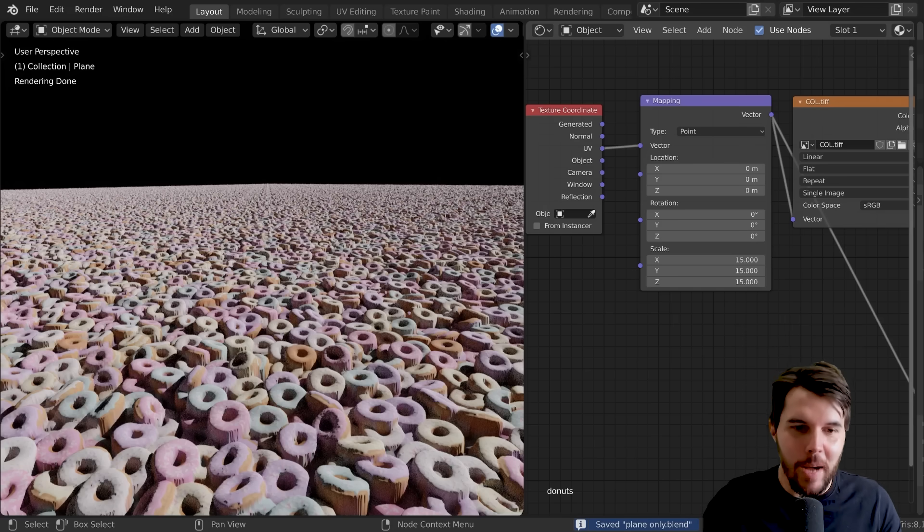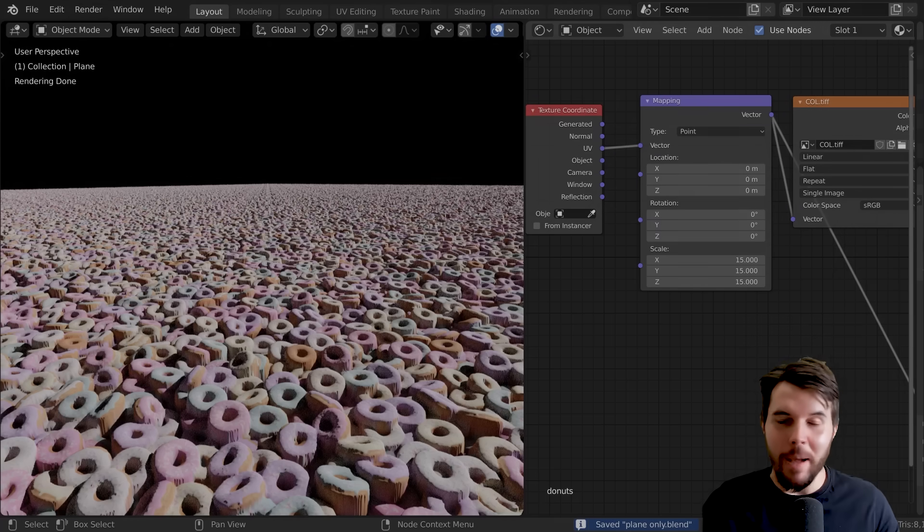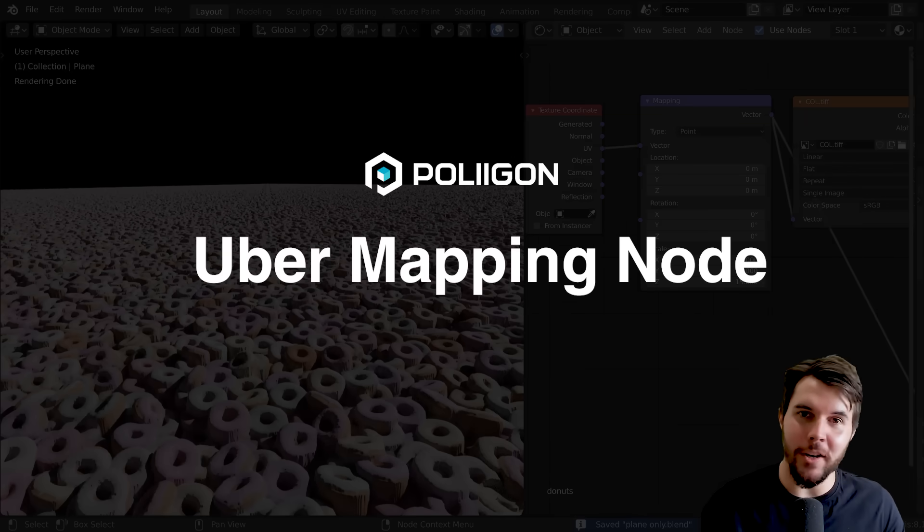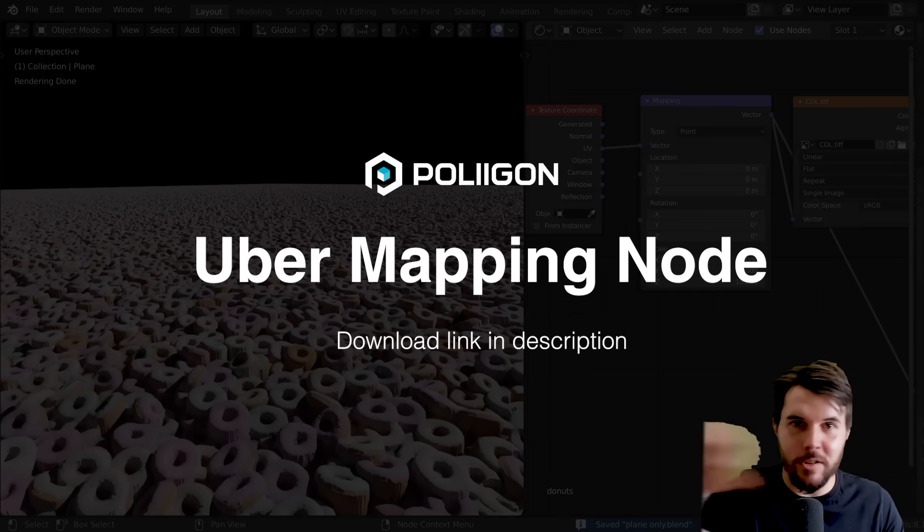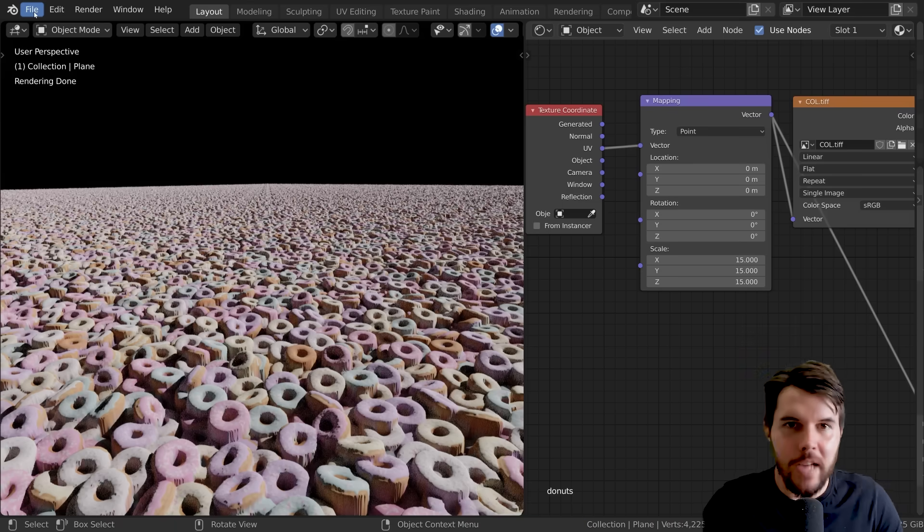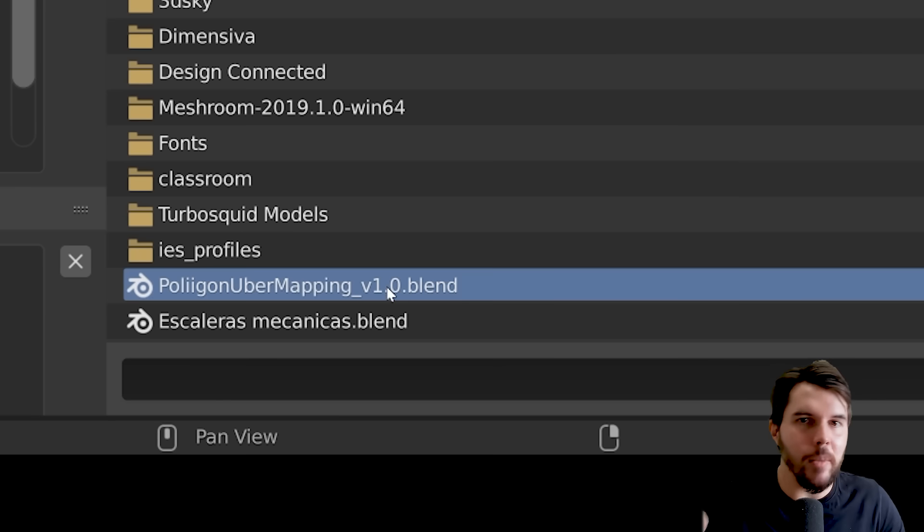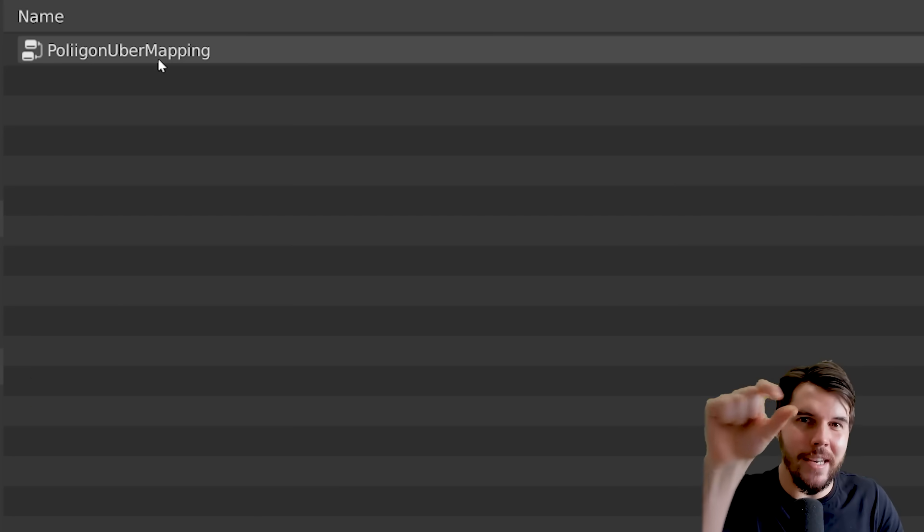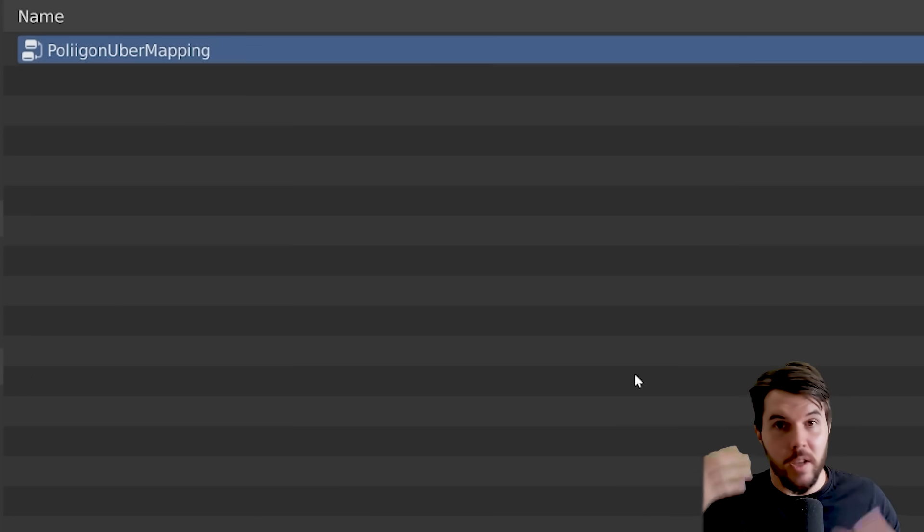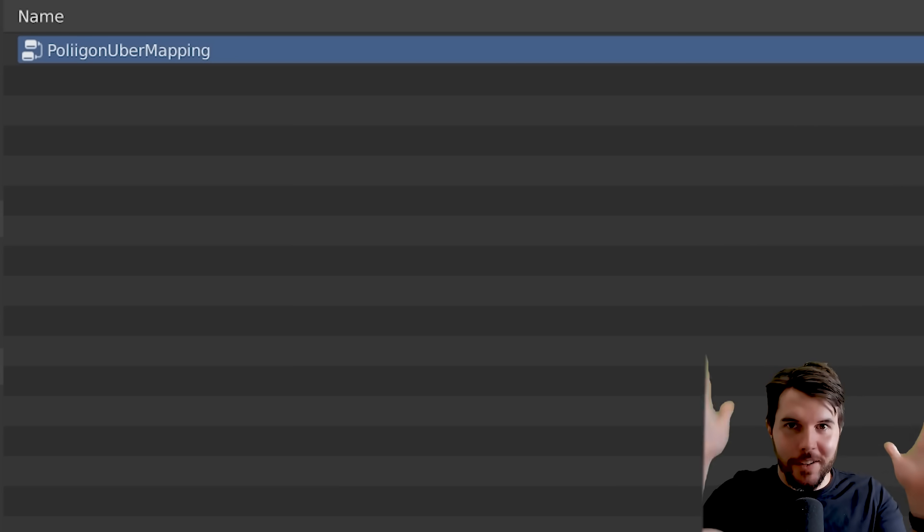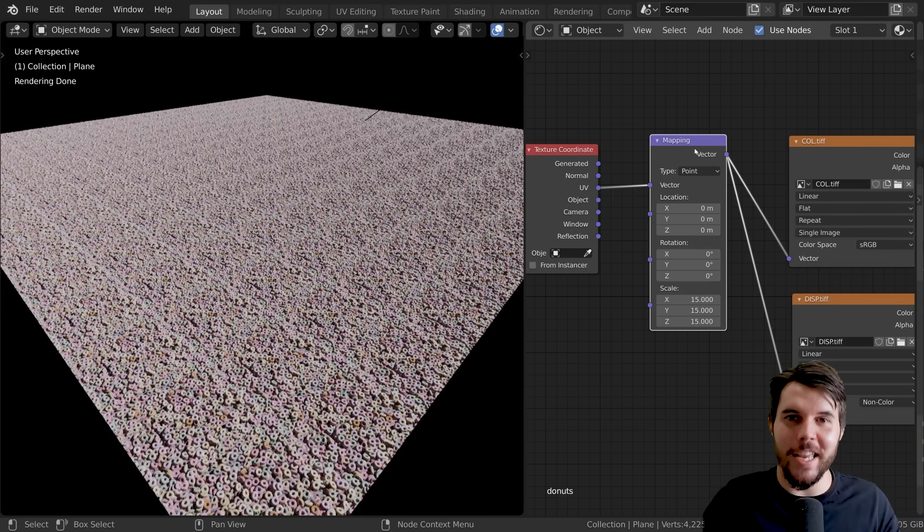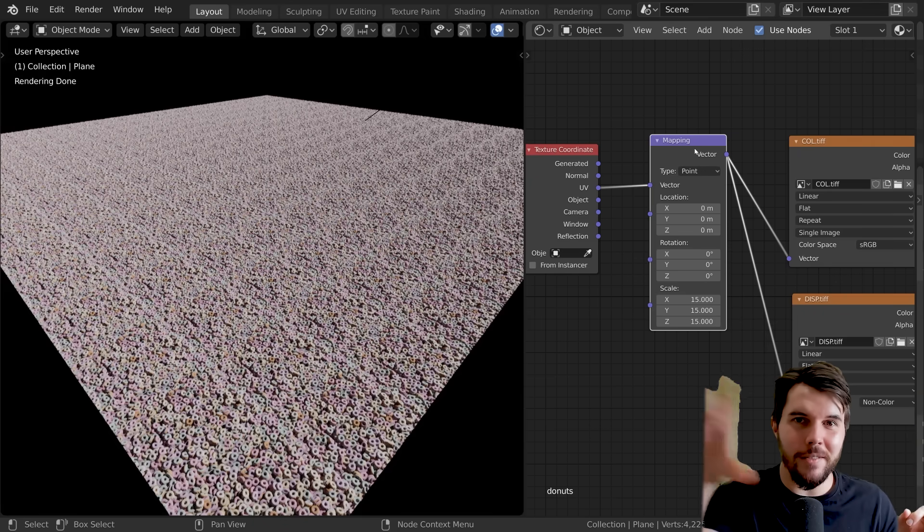At Polygon we've been trying to solve this problem, so Bill Barber who works for us has been hard at work developing a solution for this, and we're calling it the uber mapping node. We're giving it away for free, so if you click the link in the description you'll be able to download it. Basically once you've downloaded it, you go to file, append, click on that blend file, go to node tree, and then you just want to append in that one little node tree there called the Polygon Uber Mapping Node.